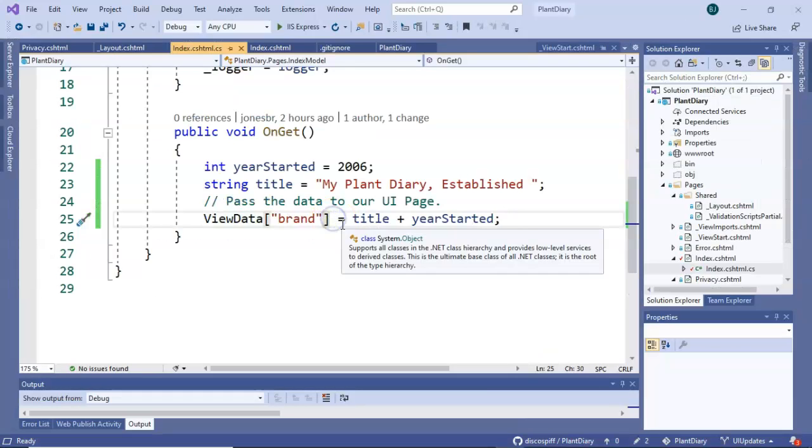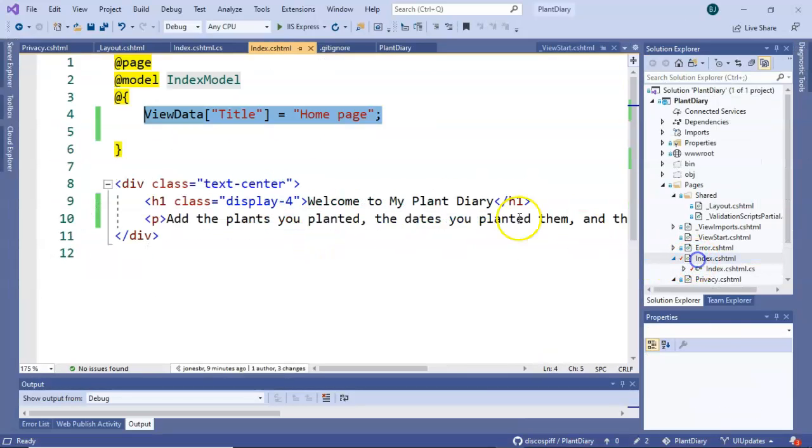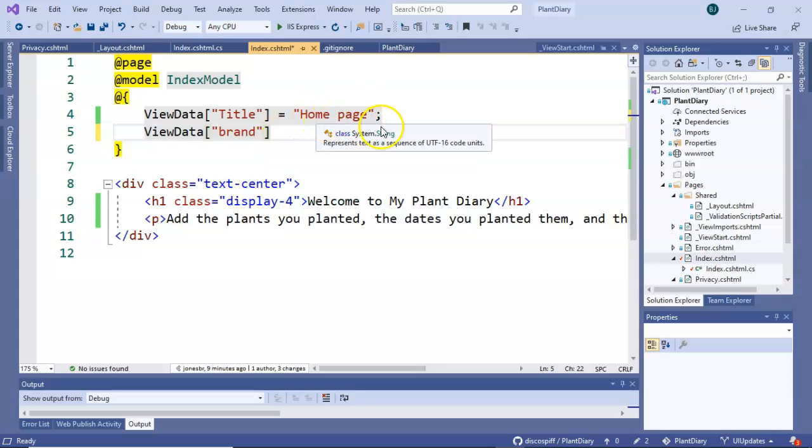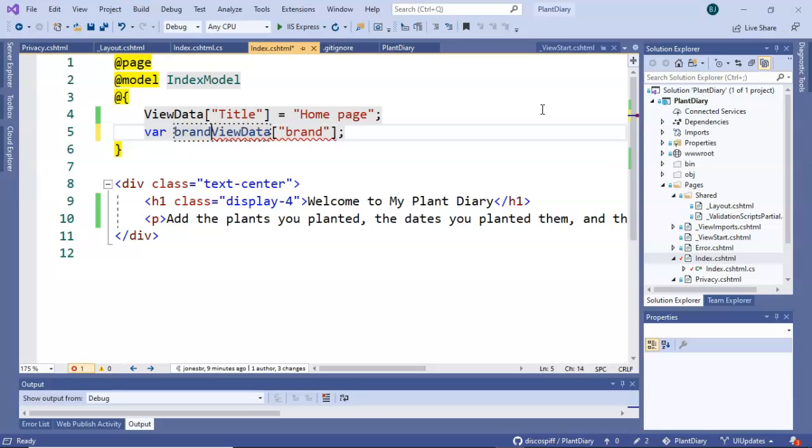So let's start by copying this ViewData brand and then I'm going to put it up here in the heading section of our CSHTML page. So at this point we have access to the data in this ViewData brand compartment. We simply need to assign it to a variable.